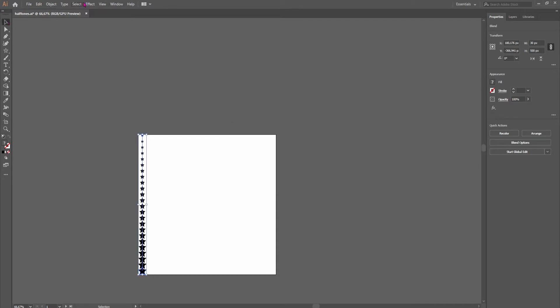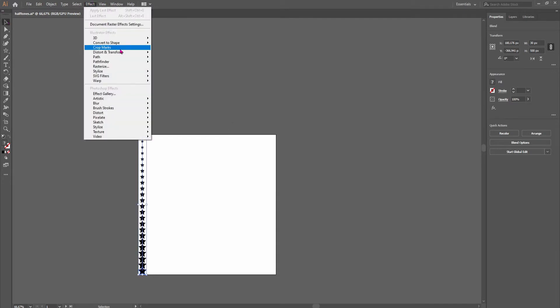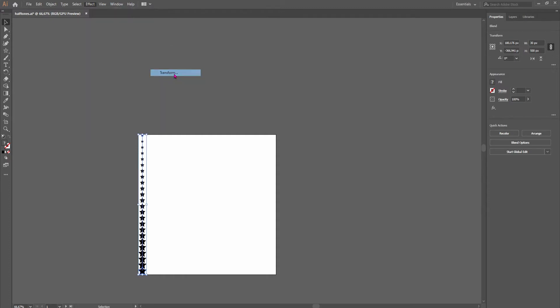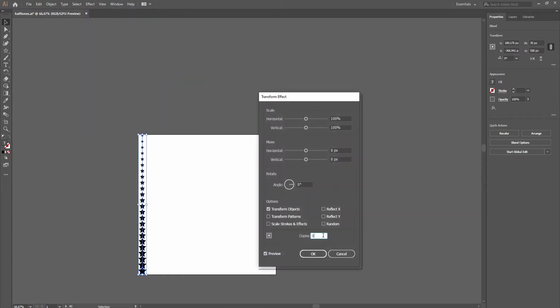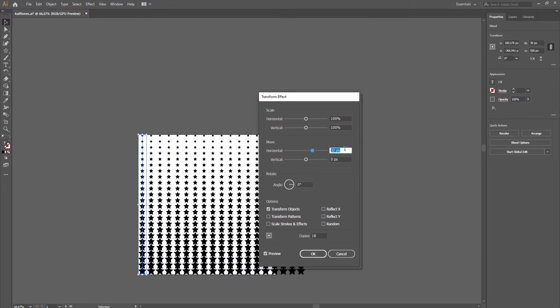Now go to the effects, choose distort and transform and transform. Now what you can do here is to make a lot of copies and just move them over, maybe like that.